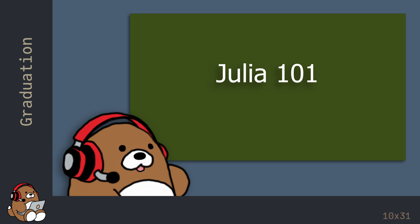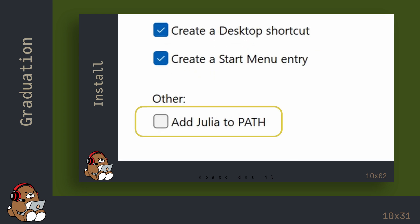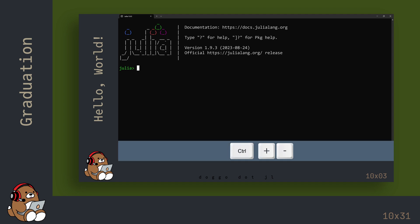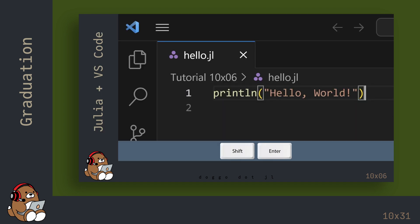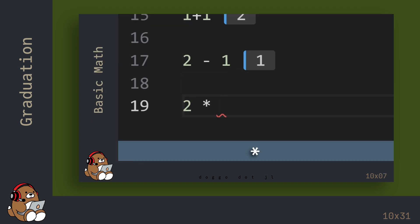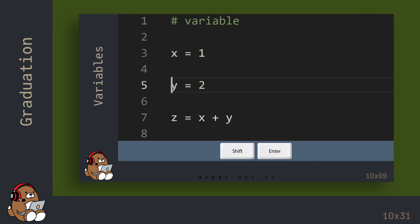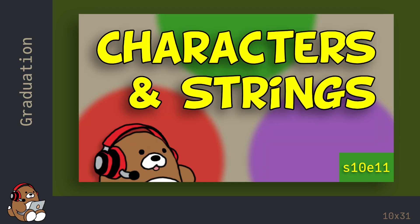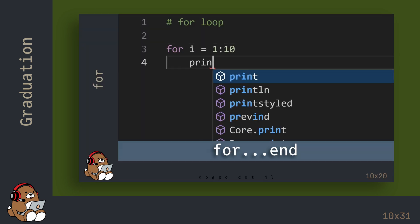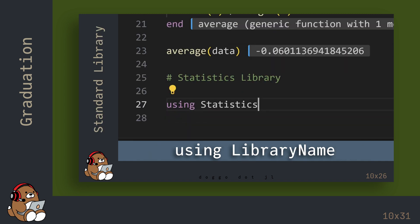you know the basics of how to use Julia. You know how to install Julia, the Julia code for Hello World, how to use the Julia REPL, how to use Julia in VS Code using the Julia extension, how to perform basic math in Julia, what Booleans are, how variables work, various data types including various data collections, how control flow works, and how functions work.